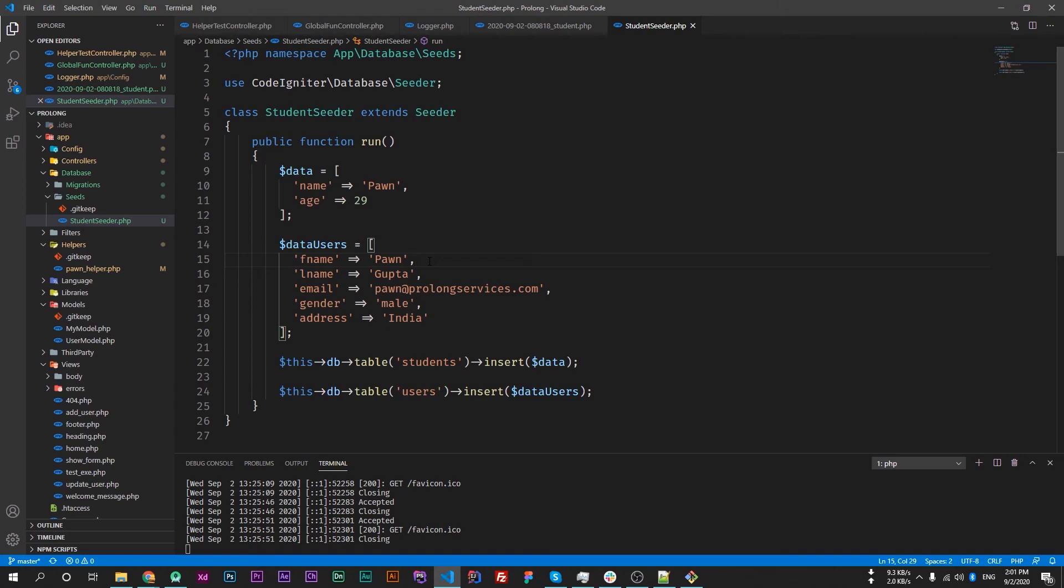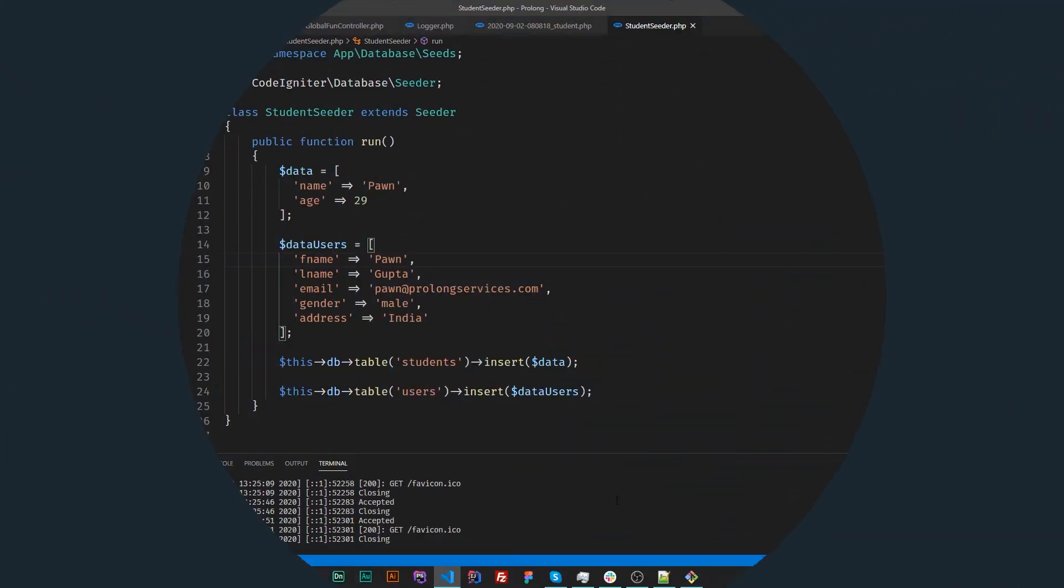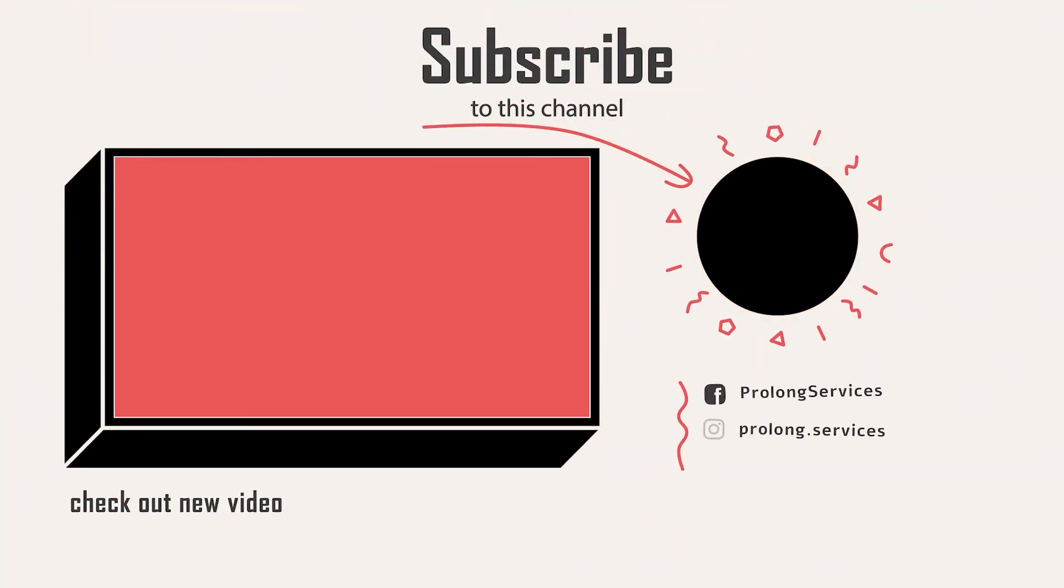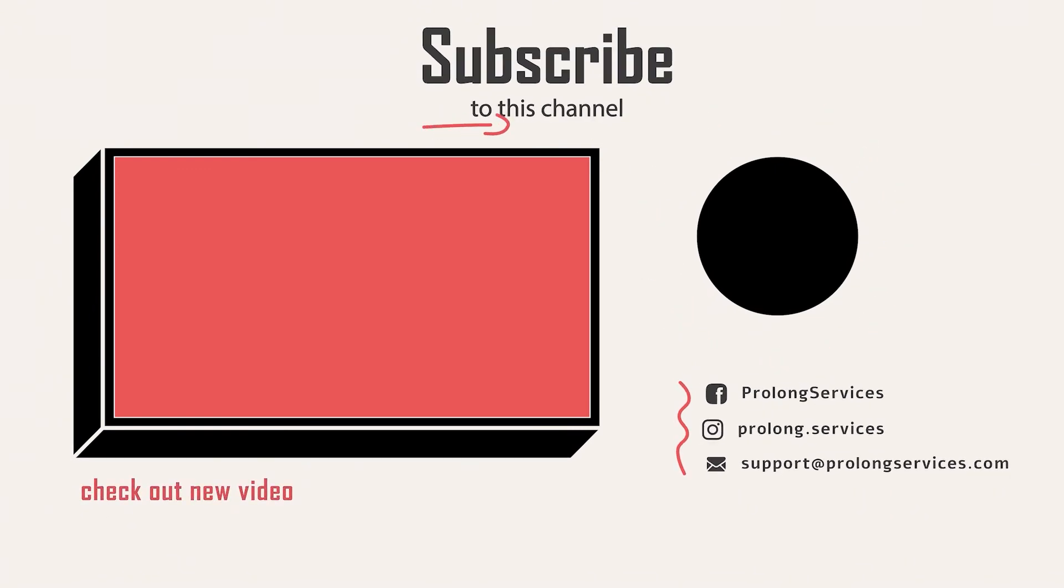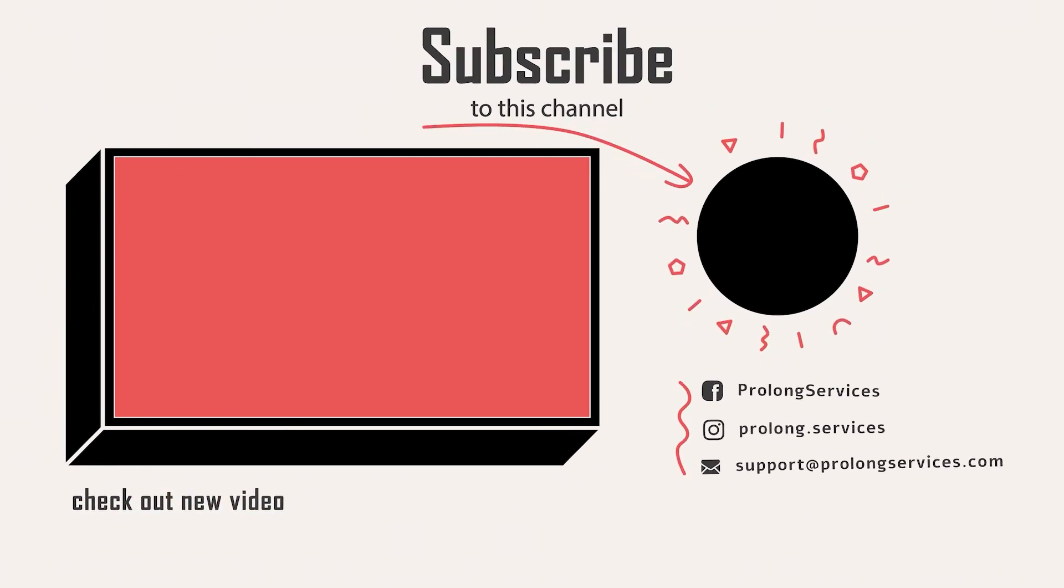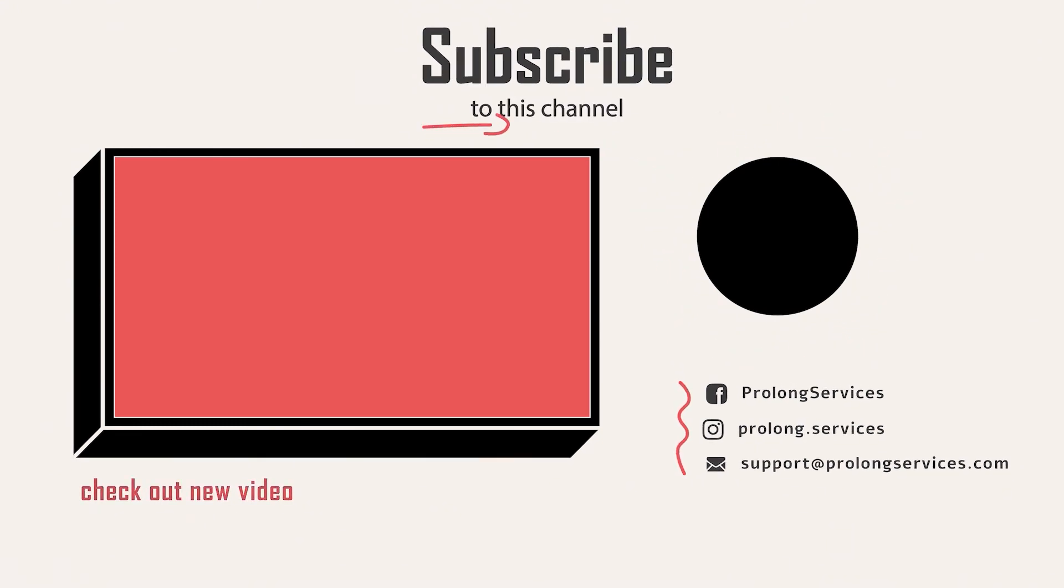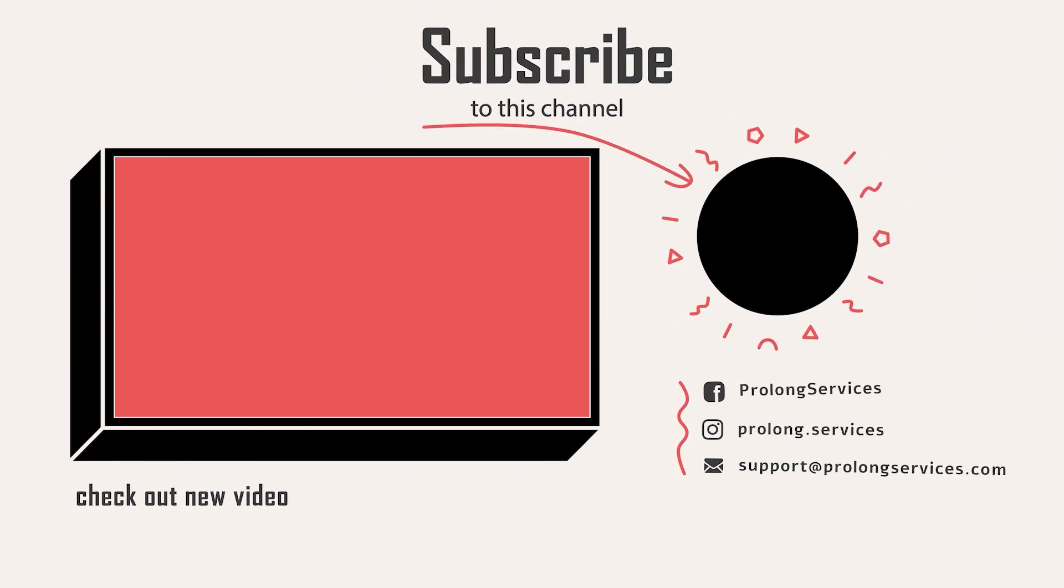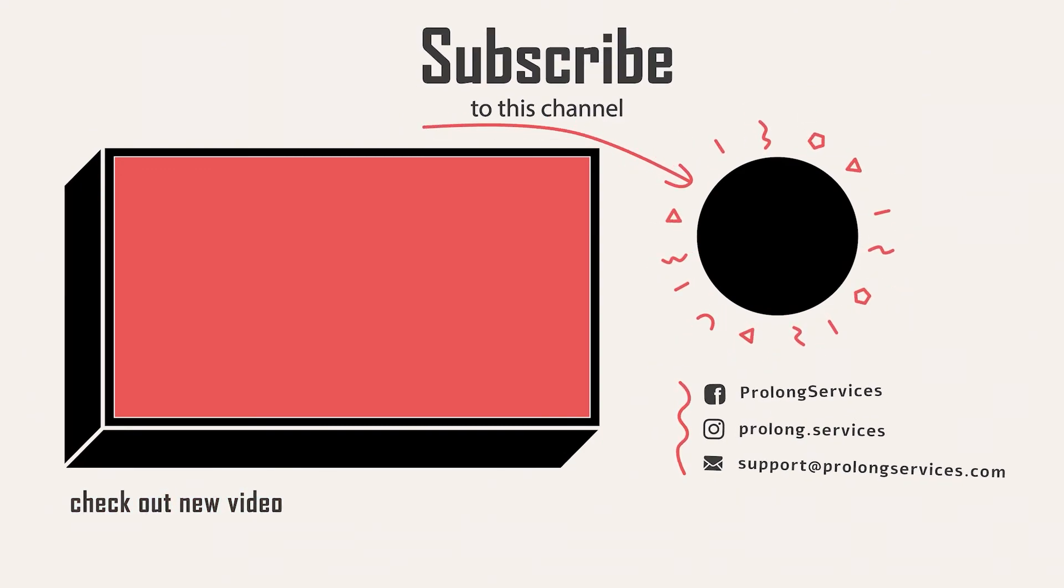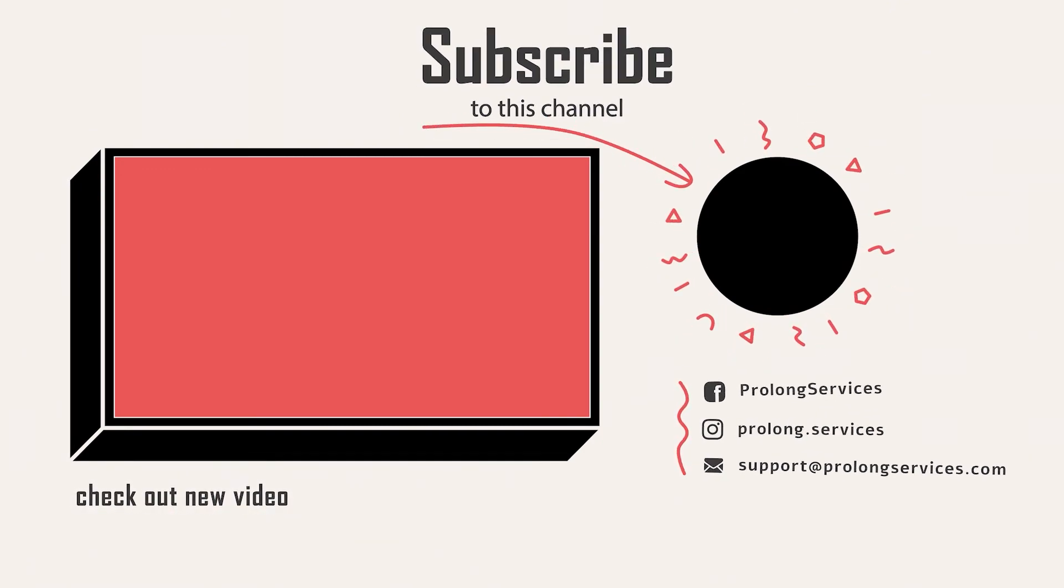This is how we can use seeders in CodeIgniter 4. Thank you for watching this video. Please subscribe to my channel and share with your friends as well so I can create more valuable content for you. Follow us on other social media accounts as well - links are in the description of this video.